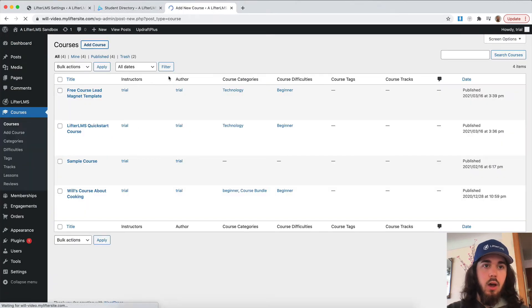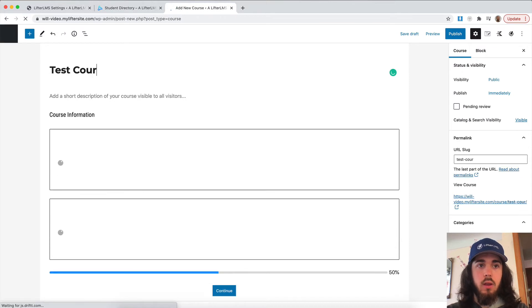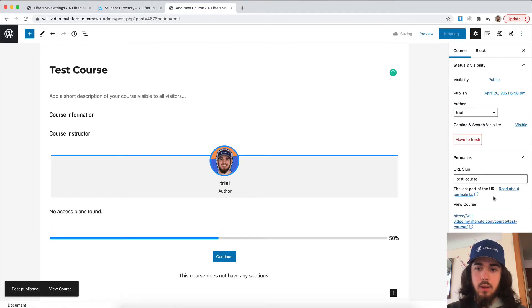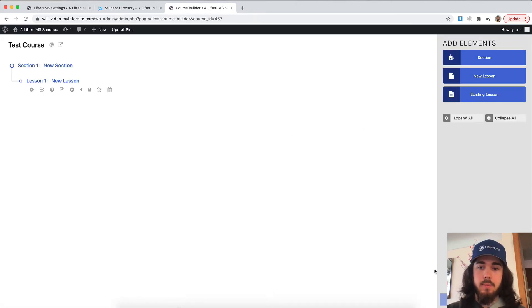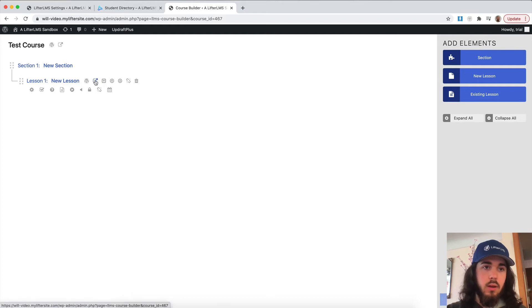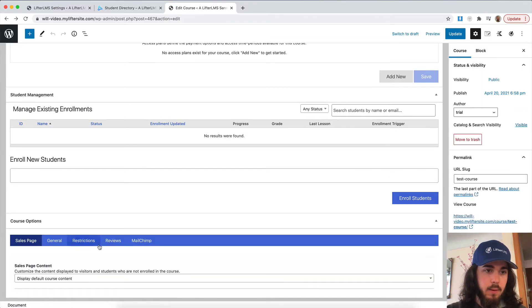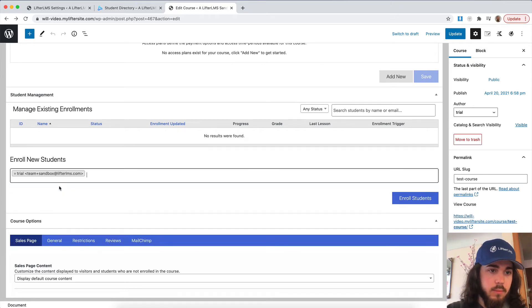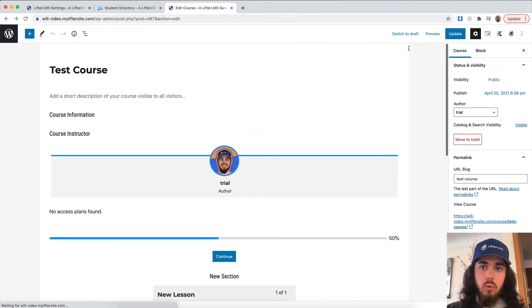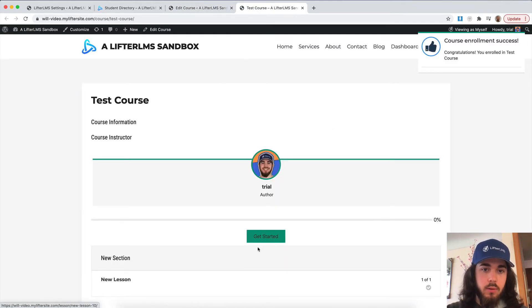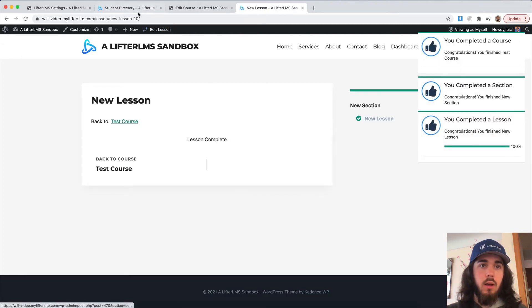I'll just create a one lesson course. And I can complete that, and we'll see that as an achievement on my timeline. And then let me go back and enroll in my course, and I can complete it. Enroll students, view my course, get started, mark complete. Awesome.